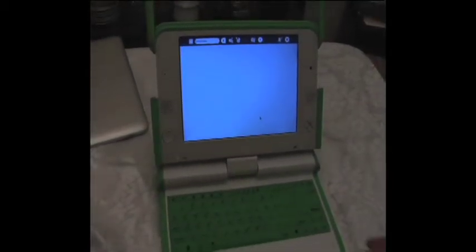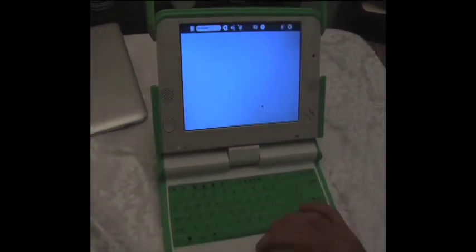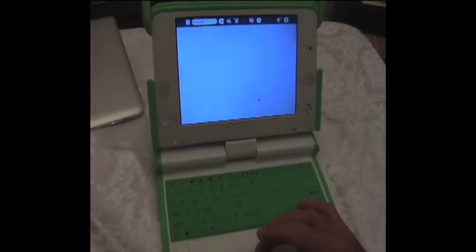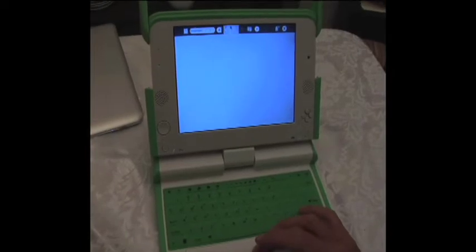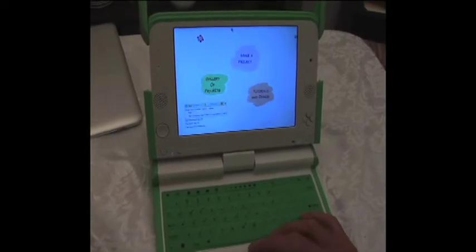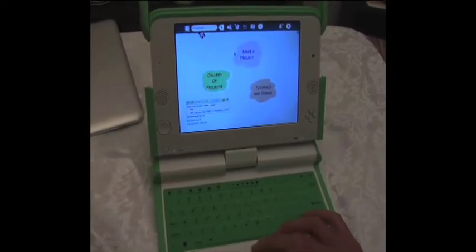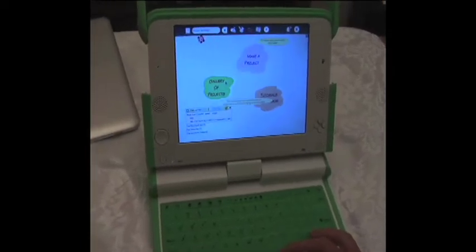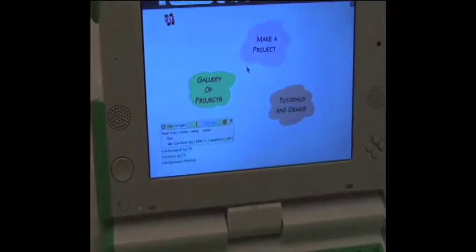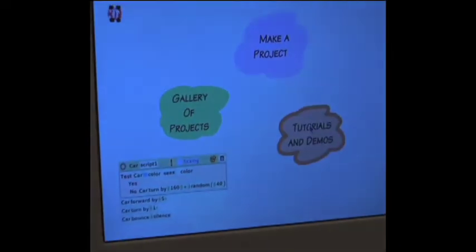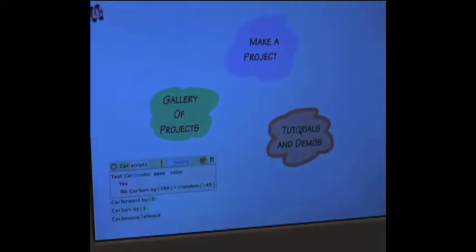Wow. This actually looks pretty interesting. Where's this paint? Make a project, gallery of projects. Tutorials and demos. Let's go with this.